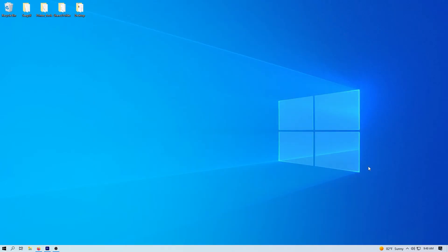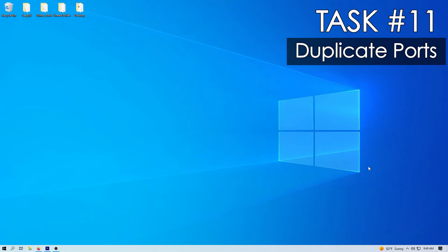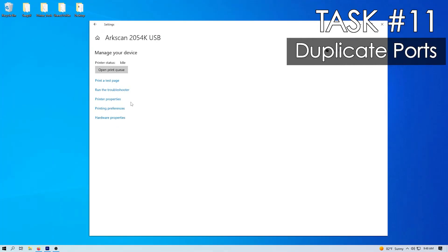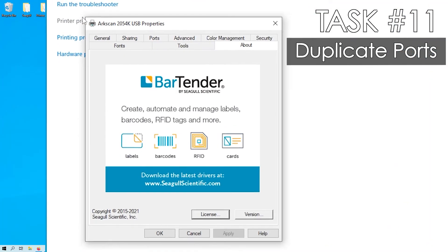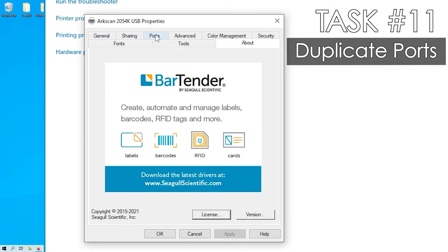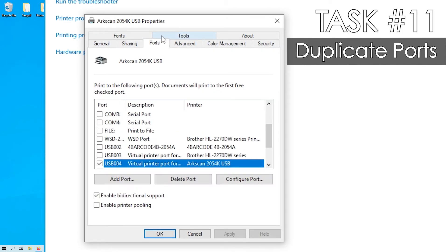Task number 11, you may also run into a situation where a USB port was manually created before the driver was installed. This creates duplicate ports and will cause the print job to get stuck in the printer queue. In the ports tab,